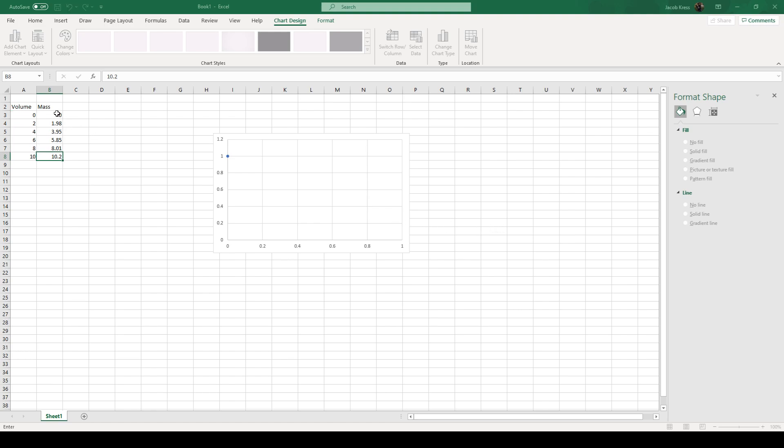And then we're going to hit select series y values. So again we're going to click and we want mass to be our y. So we're going to highlight that. Enter. You guys are going to see that's going to put it on the graph.